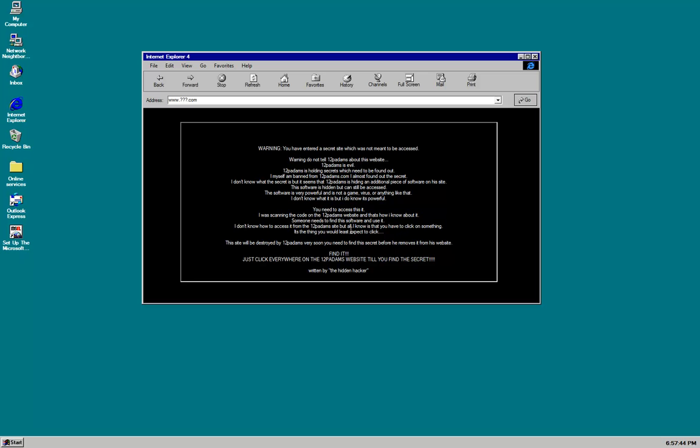It is a thing you would least expect to click. This site will be destroyed by 12 patterns very soon and you need to find the secret before he removes it from his website. Find it. Just click everywhere on the 12 patterns website till you find the secret, written by the hidden hacker. So yes, a new character introduced, the hidden hacker. We don't know about him yet because he's a hacker and he's hidden. So let's go to the 12 patterns website and take his advice.